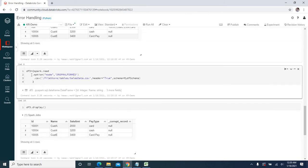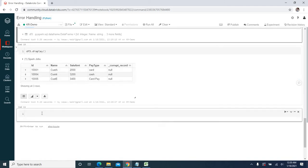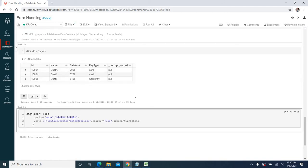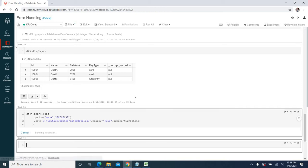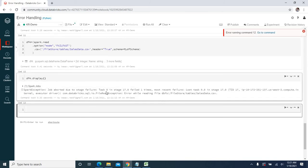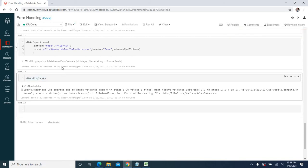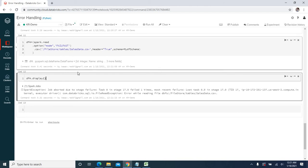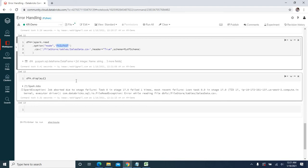If we go for the fail fast mode, I will create a different data frame df4. Now let me try displaying the records from df4. As I said, the execution will fail — and see, it has failed because there are error records. Fail fast stops the execution whenever there are any error rows. This is how all three modes work: permissive mode, fail fast, and drop malformed.